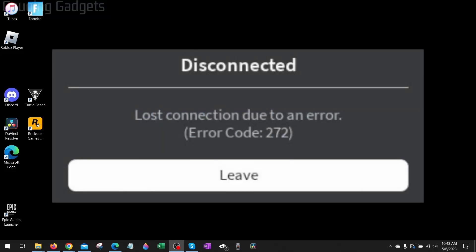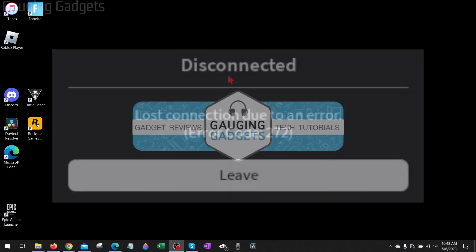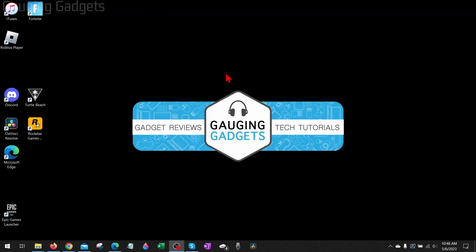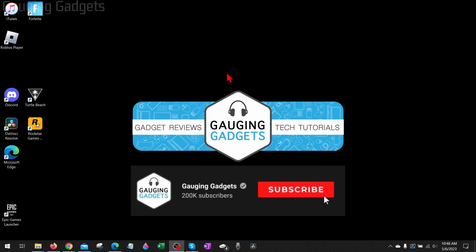How to fix Roblox error code 272. Welcome to another Gauging Gadgets Roblox tutorial video. In this video I'm going to show you how to fix Roblox error code 272 where it gives you the error 'lost connection due to error' or 'disconnected due to security key mismatch.'